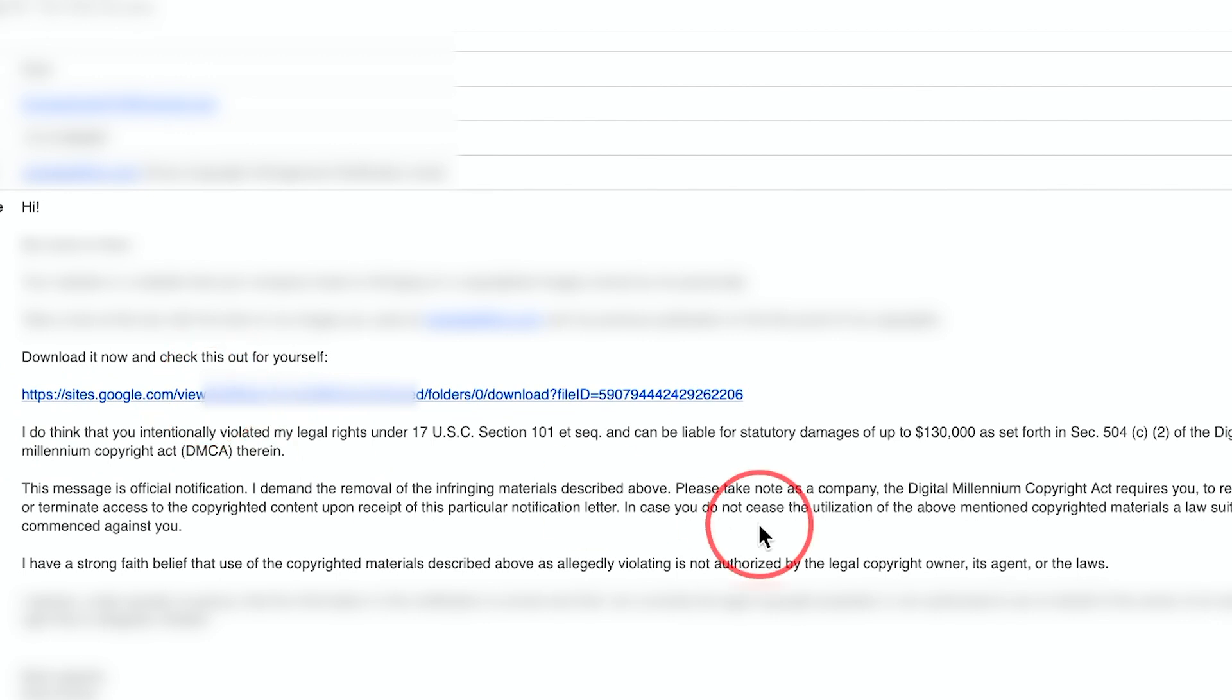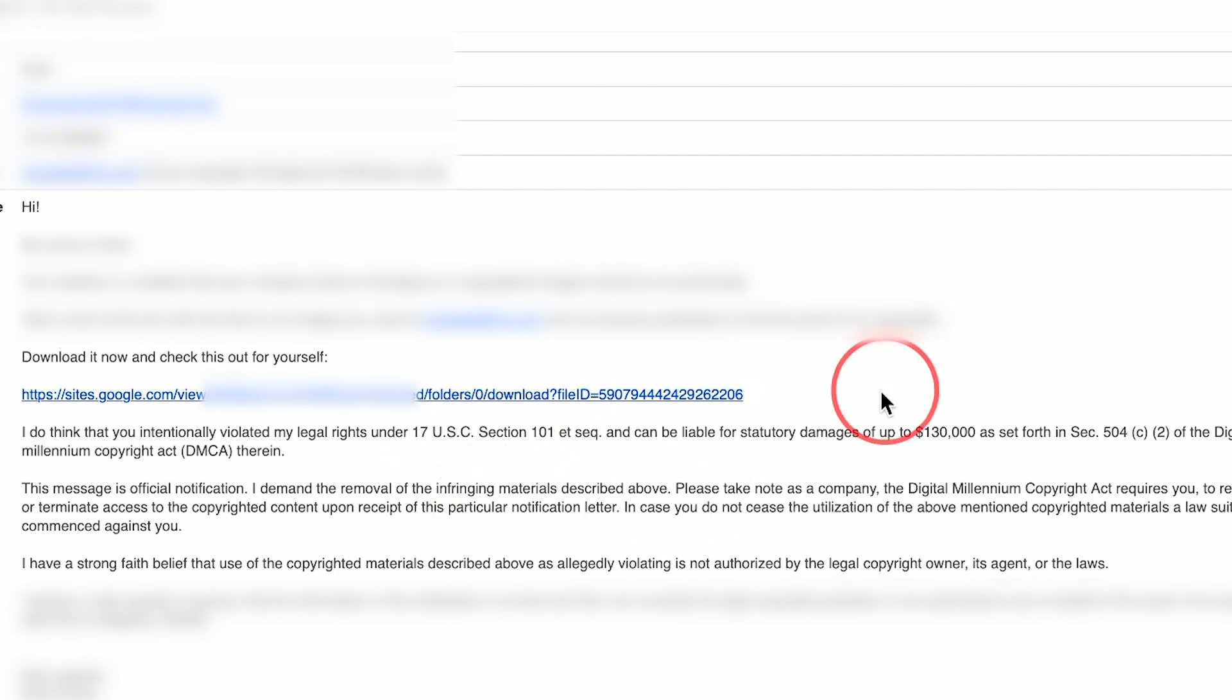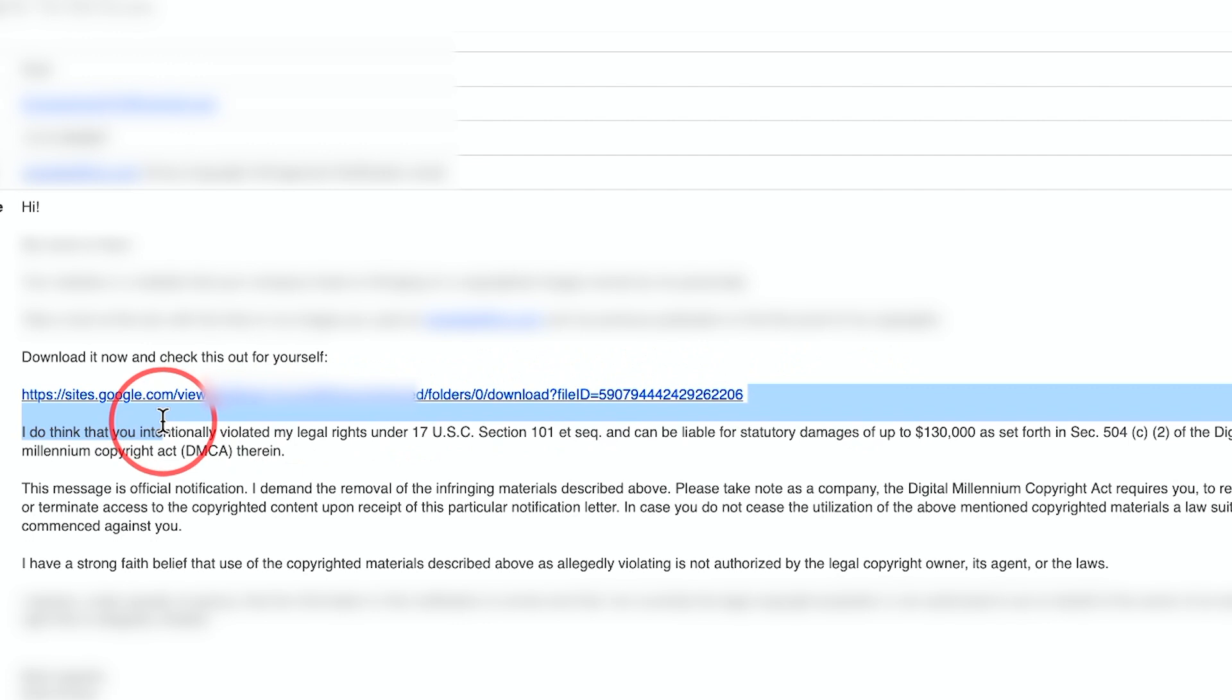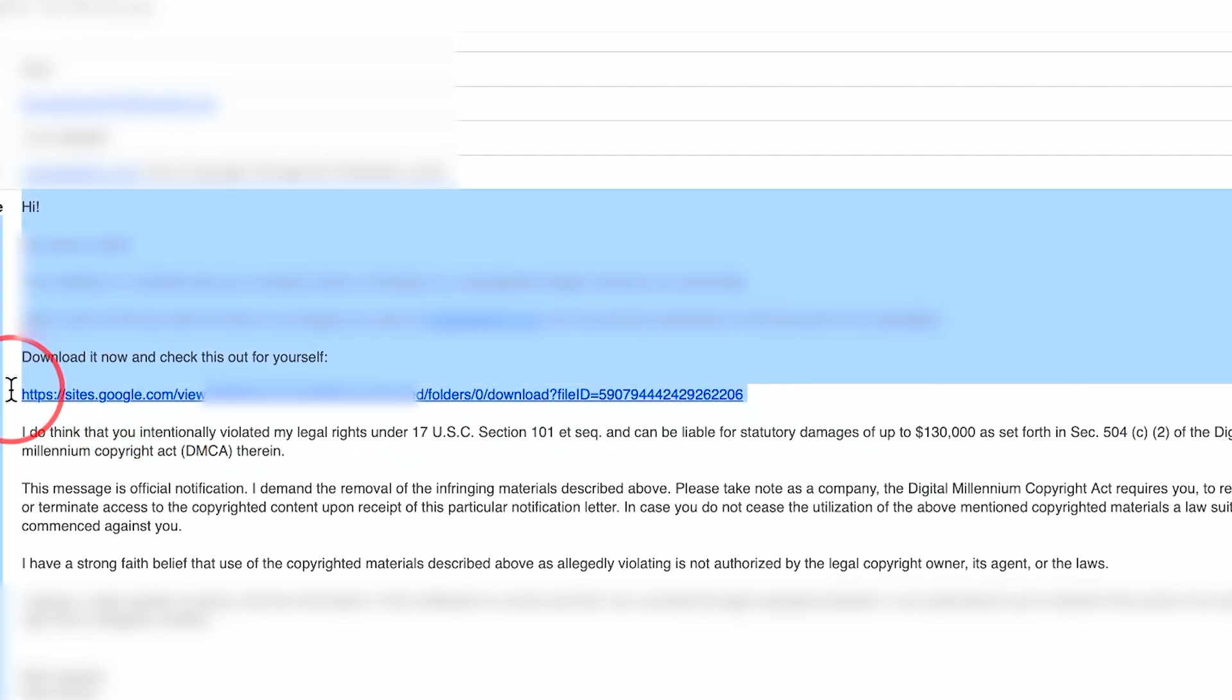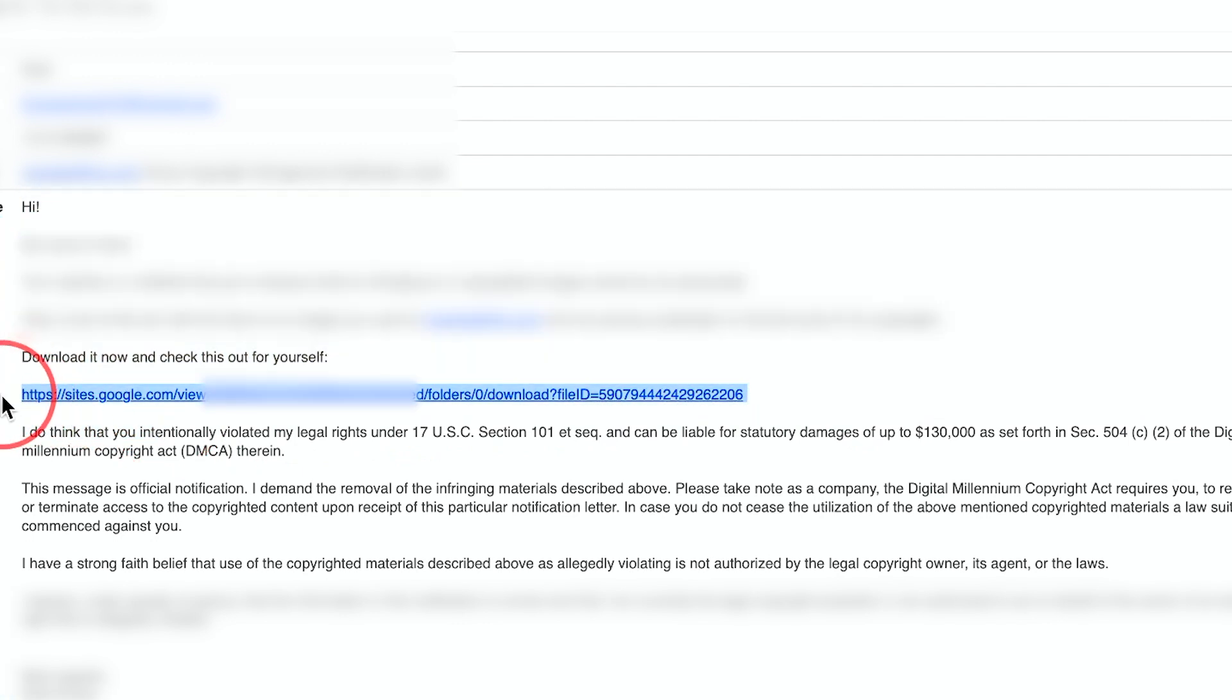Instead of clicking and downloading whatever they send you, there is a way to find out if there is a virus or malware attached to this link without downloading it. Just carefully select this and copy it. Don't click it. I'm just pressing Command C or Control C.